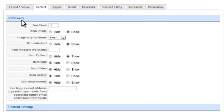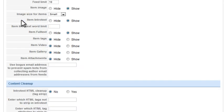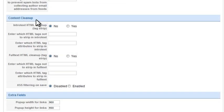Under Content, you have settings to control the formatting of RSS feeds. Content Cleanup allows you to enter HTML tags that should be allowed, or those that should be stripped out of item text.